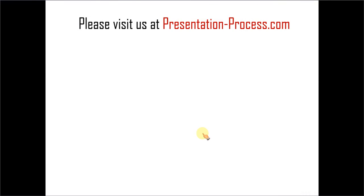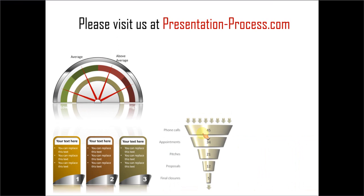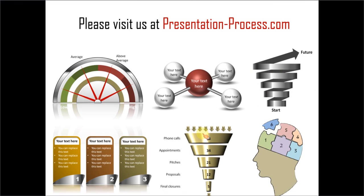Hope you liked this tutorial. If you want to learn more such tutorials, please visit us at presentationprocess.com. Thanks a lot for watching the video and happy presenting!